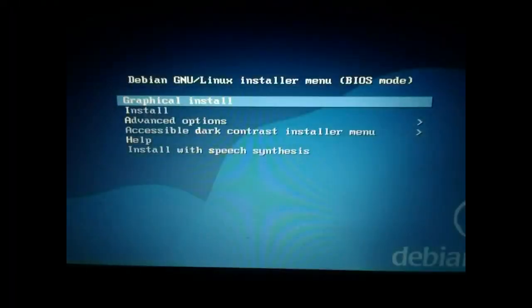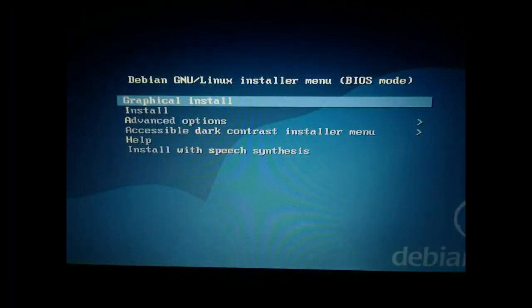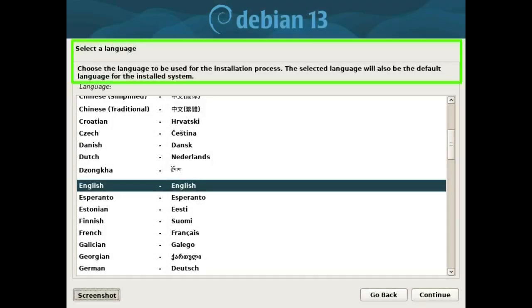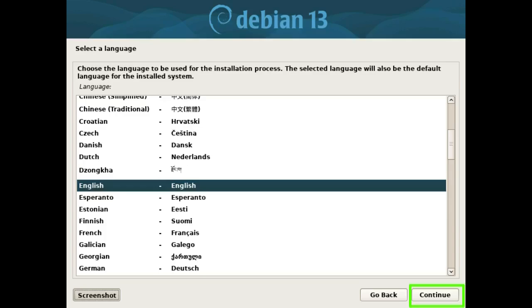Choose graphical install. Select a language. Choose the language to be used for the installation process. The selected language will also be the default language for the installed system. Press the continue button.